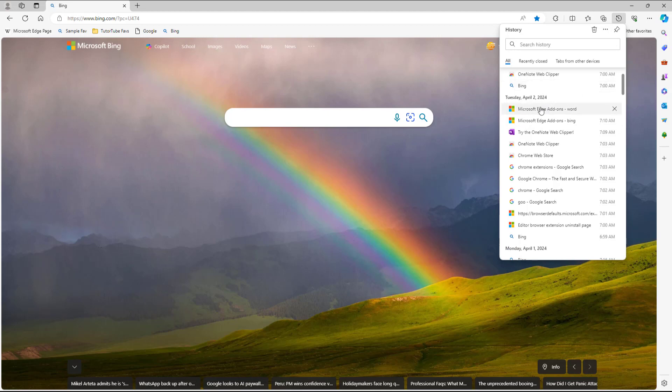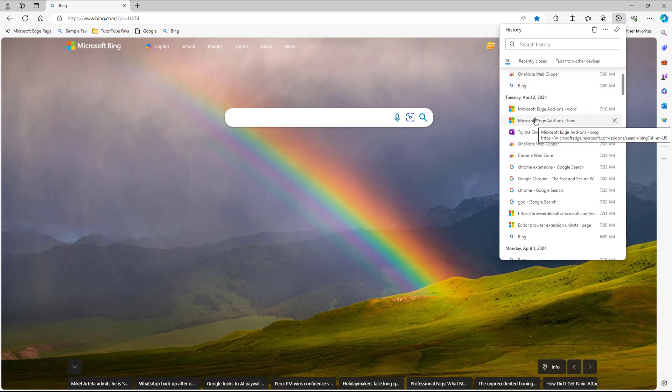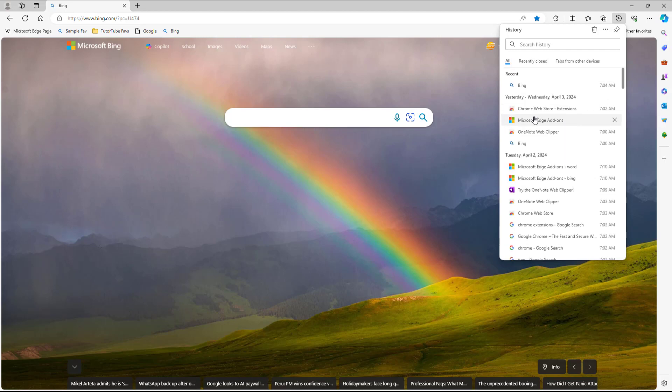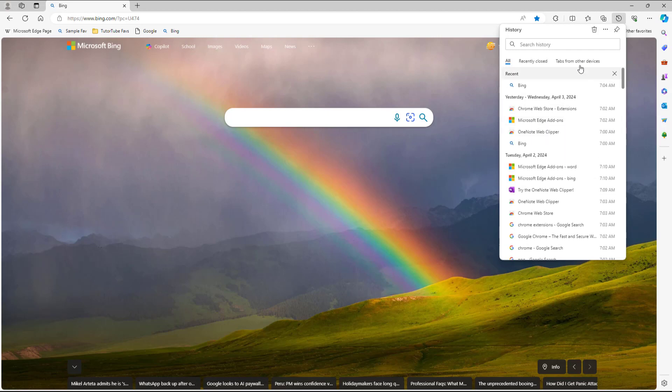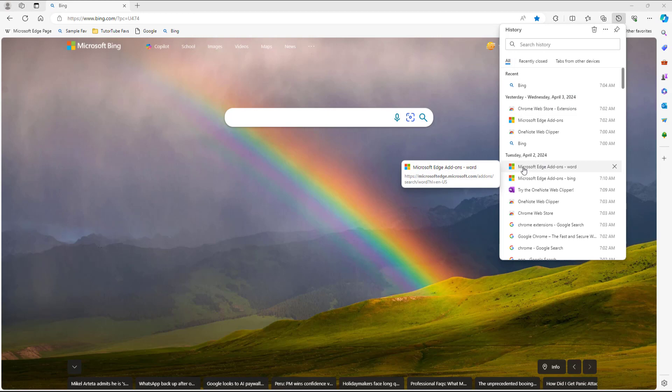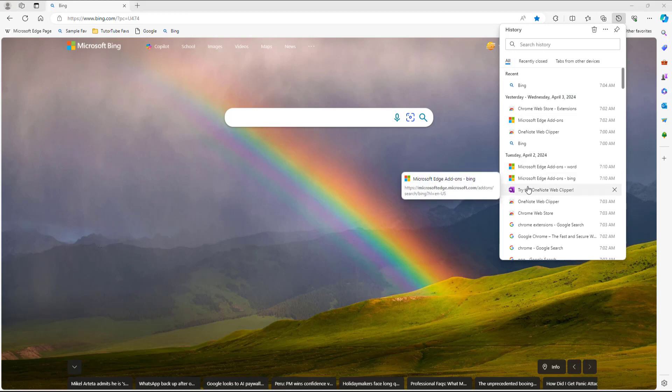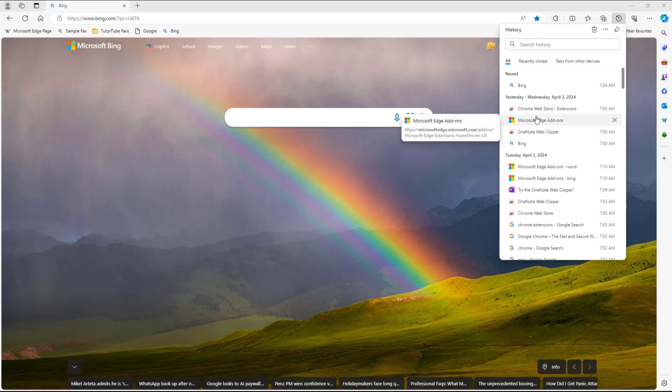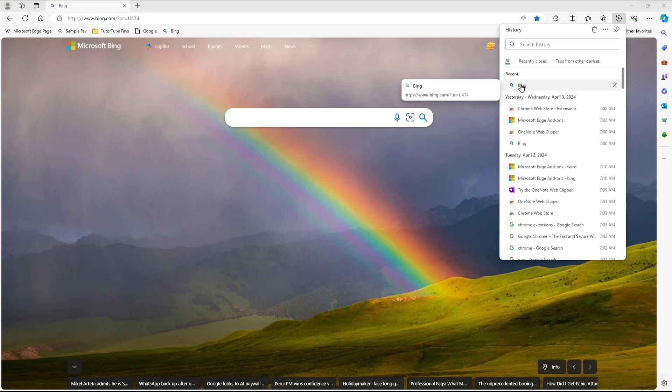If you hover on a particular history item, you can see that only text pops up. But you can also turn on image on hover, meaning when you hover, you can see the image. If there's any image associated, it'll pop up here.